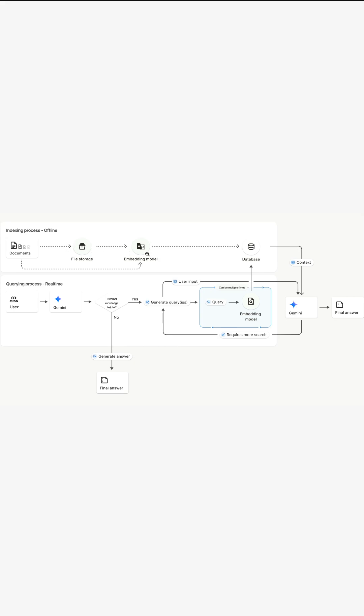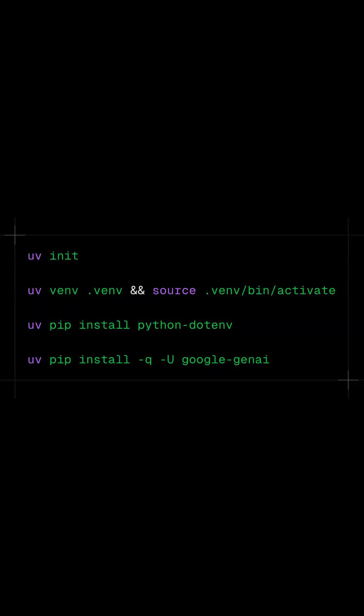The system then stores the numerical data in a database. So once a user sends a query to the system, the prompt is also converted to embeddings and maps the embeddings for the query with the embeddings in the database and uses Gemini to provide the final answer to the user.